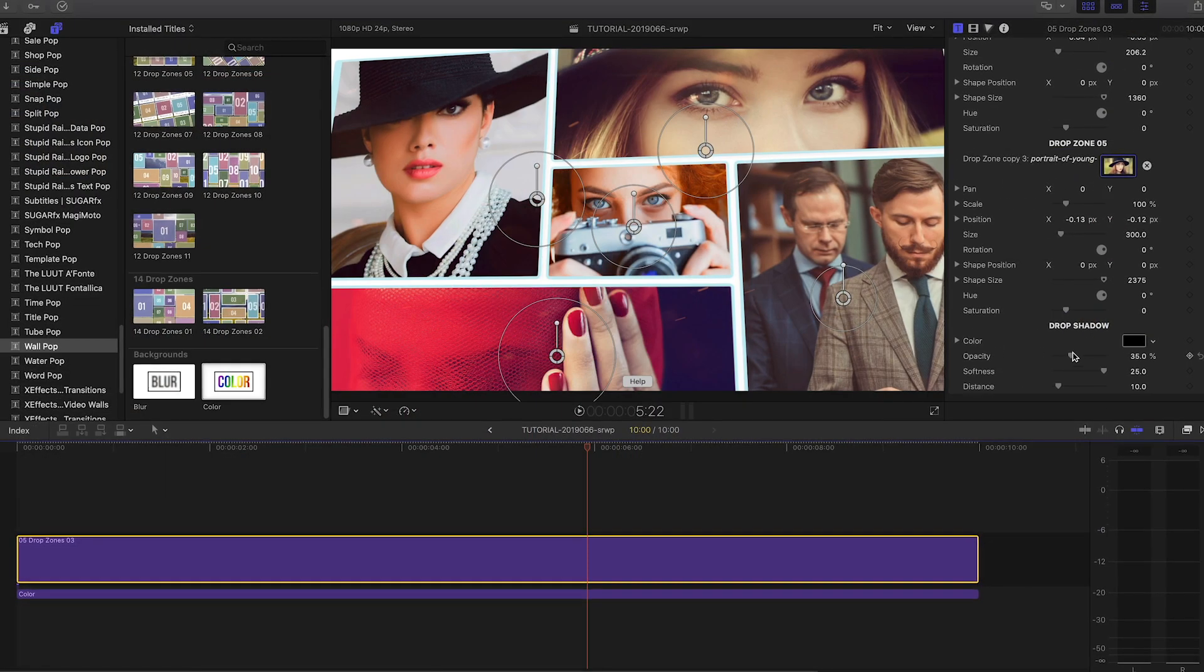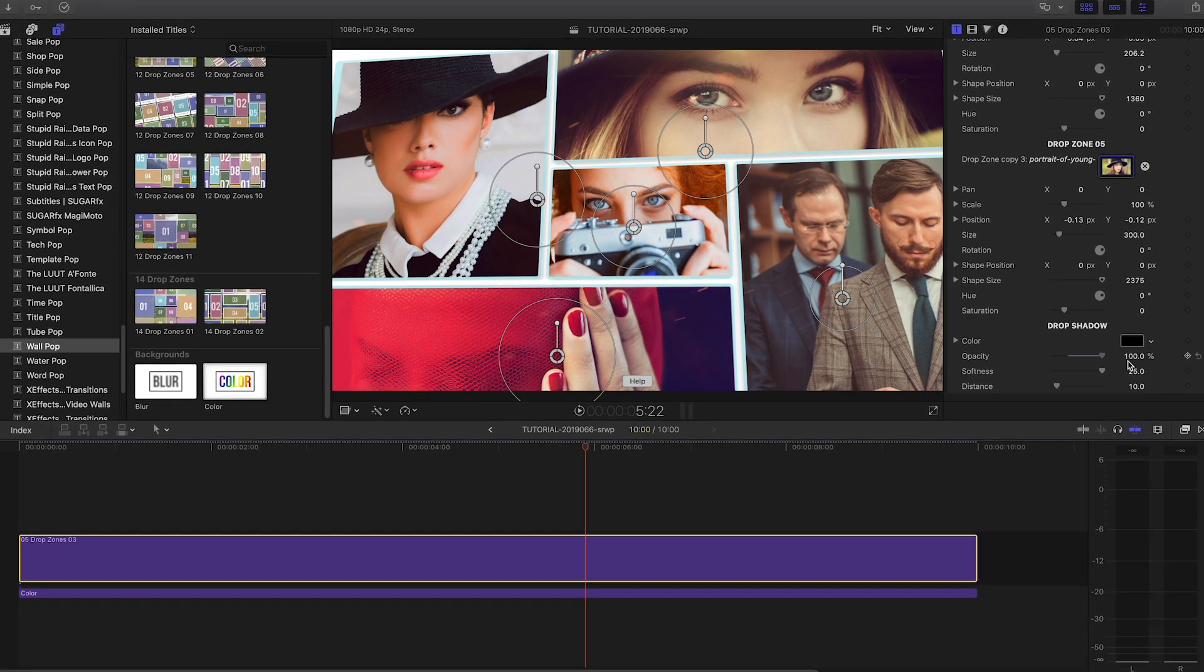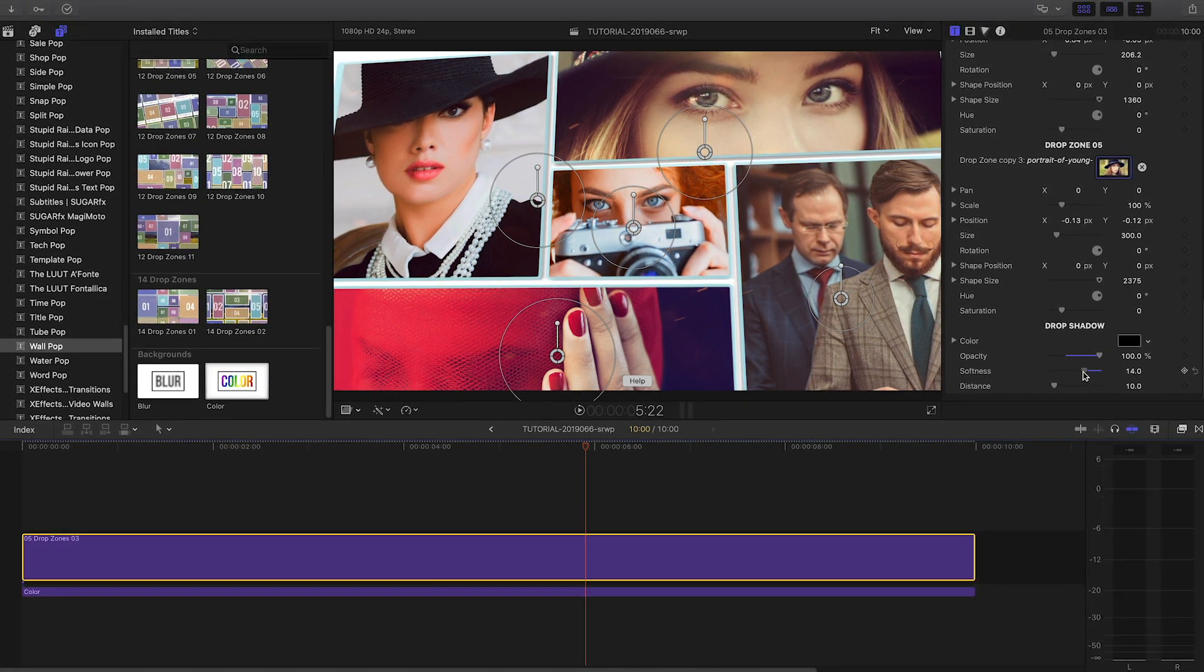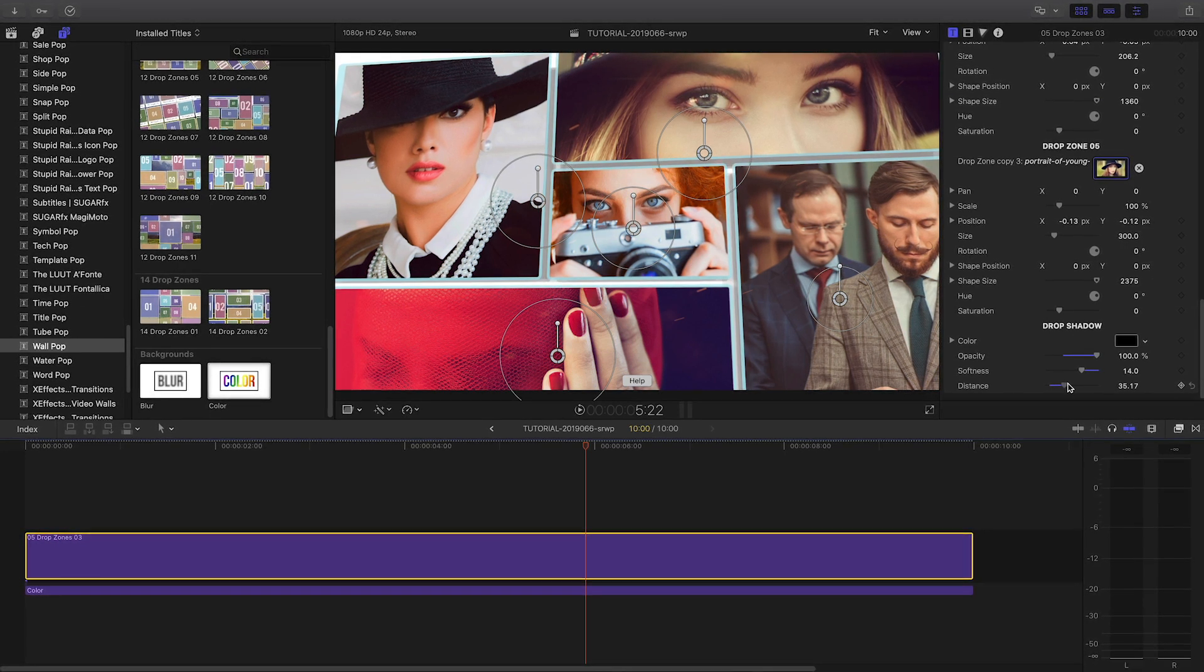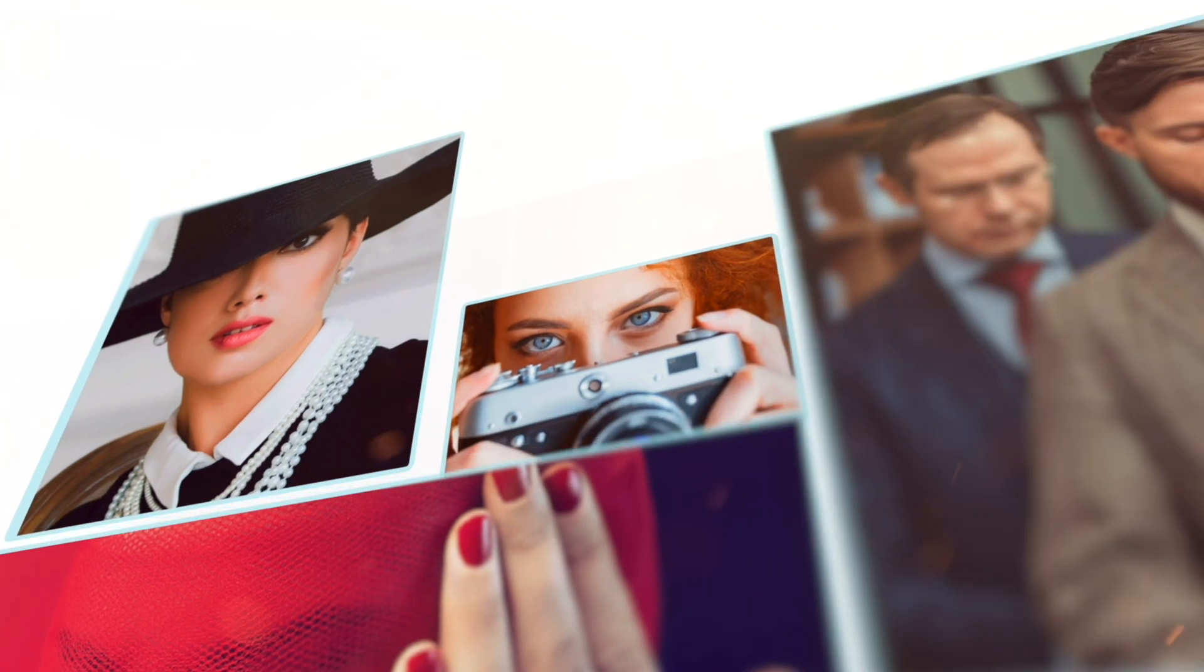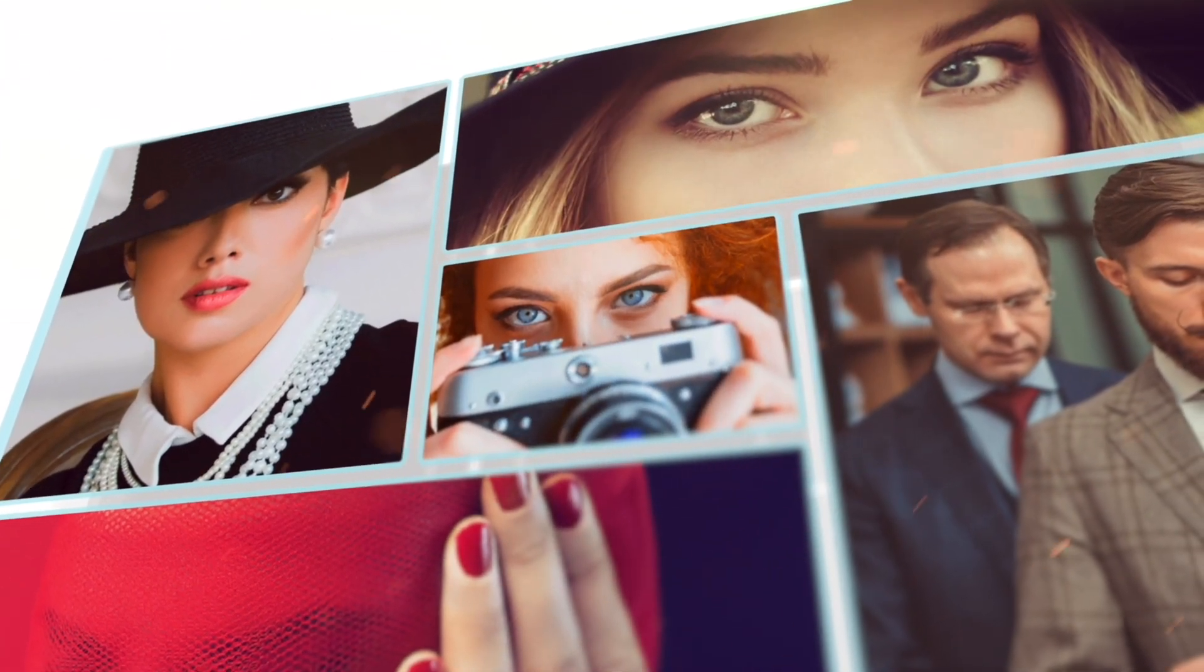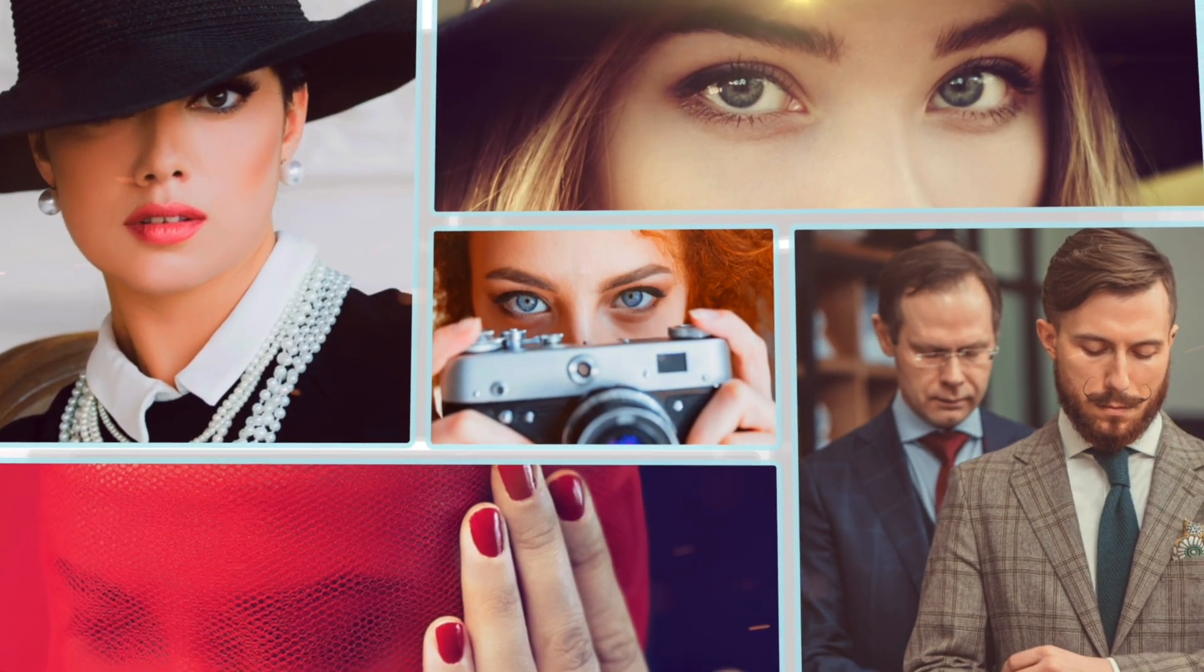Finally, at the bottom of the parameters after the Drop Zones, you have some drop shadow controls if you're compositing this template over other footage or a solid color. It was that easy to create a complex video wall animation in minutes instead of the hours you'd spend creating this by hand.